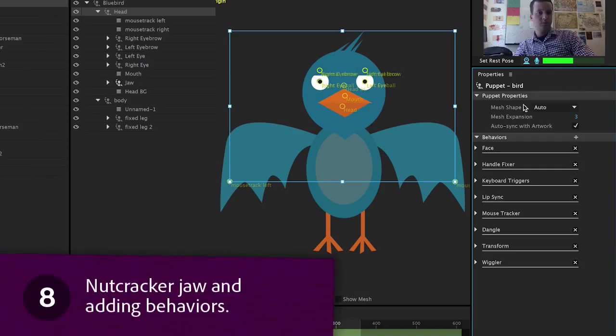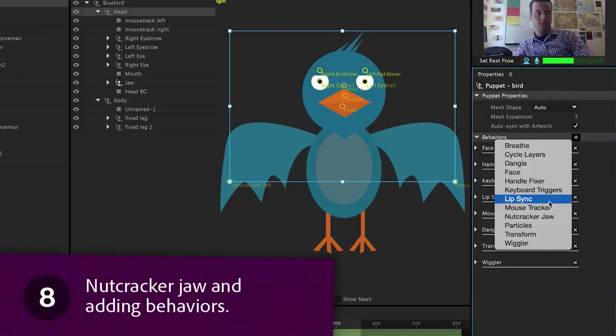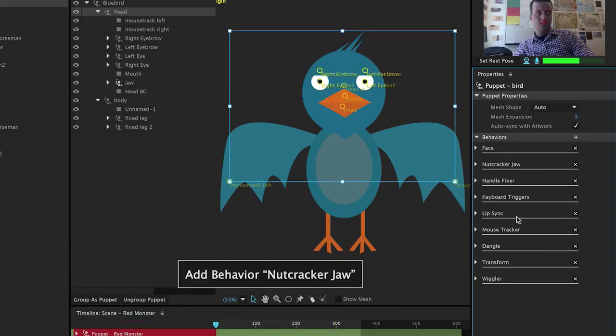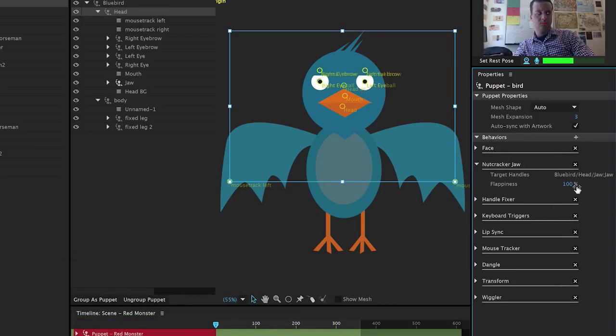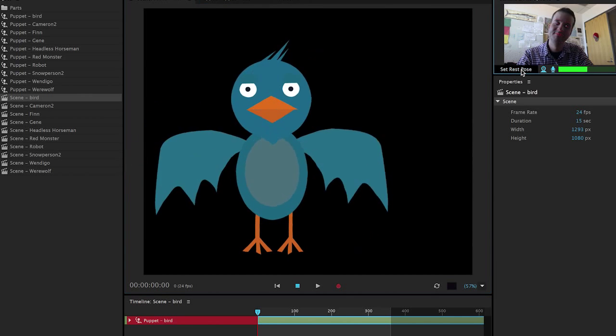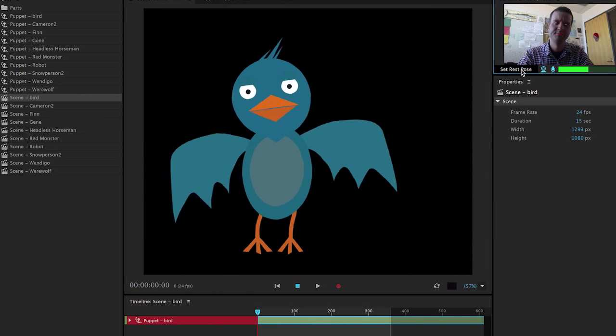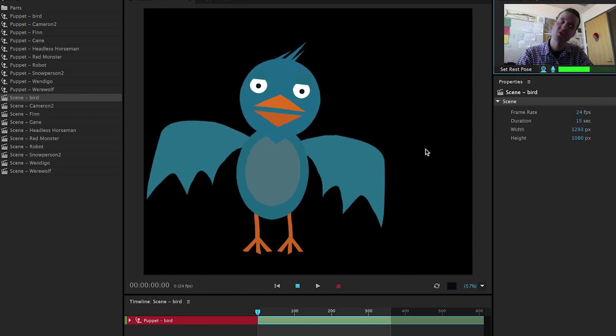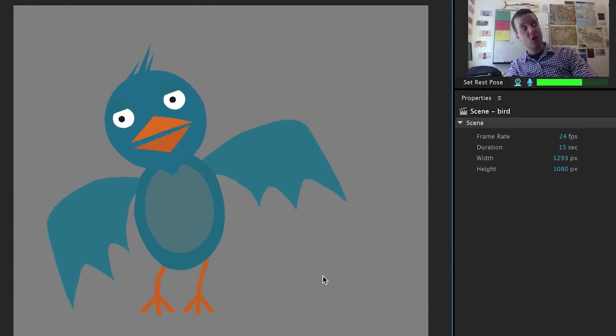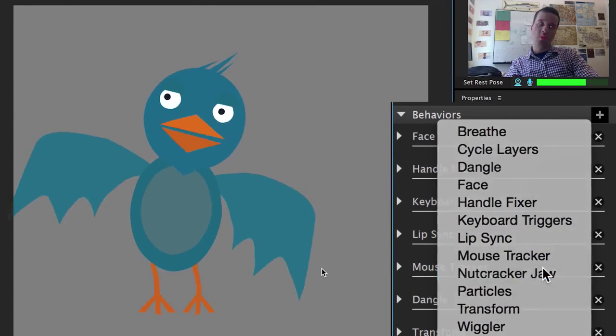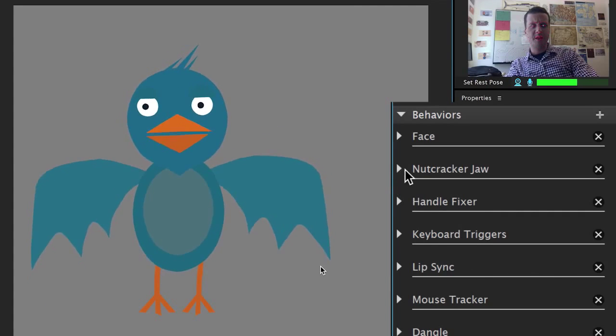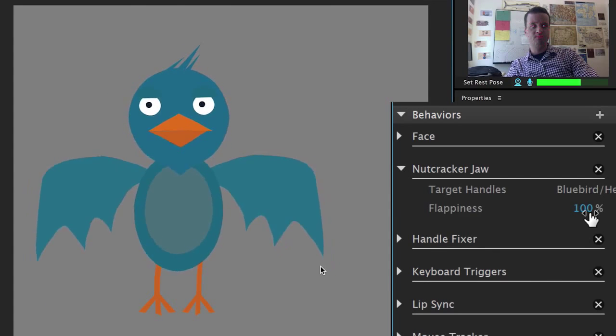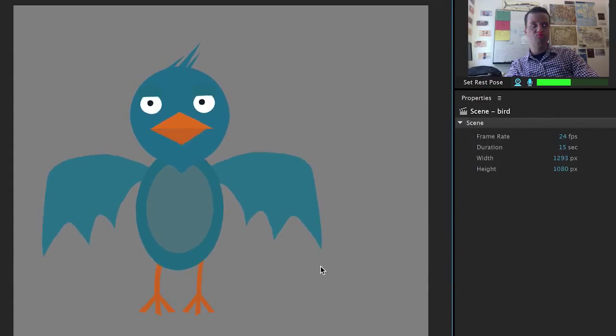Nutcracker jaw and adding behaviors. There's a section in your puppet options called behaviors and you can add a few extra interactions here if you want. One of these is the nutcracker jaw which basically is a different way to animate the mouth. So this bird character's beak might not need all 13 different mouth positions. Instead I can just name the lower beak layer jaw, add the nutcracker jaw behavior, adjust the chin flappiness and only the jaw layer will move up and down when I talk. It's a pretty cool effect.